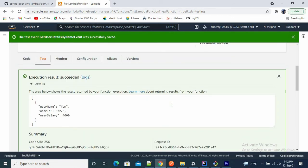This is how we can run our Spring Boot Lambda function with the help of AWS Lambda. As we know, AWS Lambda is a serverless compute service. I will provide the GitHub link in the description. If you have any doubts, you can comment and I will provide the solution. Thank you.